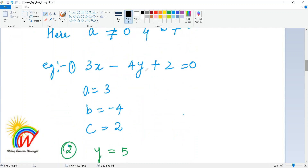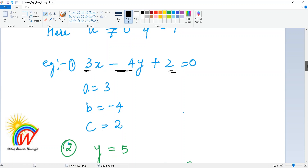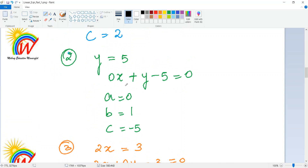For example, in 3x − 4y + 2 = 0, you write a = 3, b = −4 (include the sign), and c = 2. For y = 5, there is no x term so we write it as 0x + y − 5 = 0. Since there is no sign in front of y, we put a plus, and we bring 5 to this side making it minus 5.